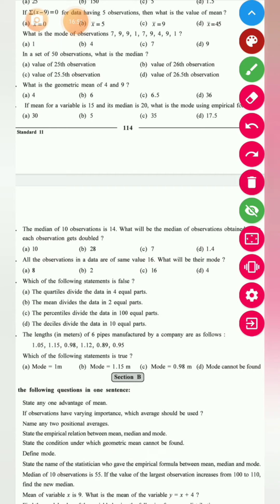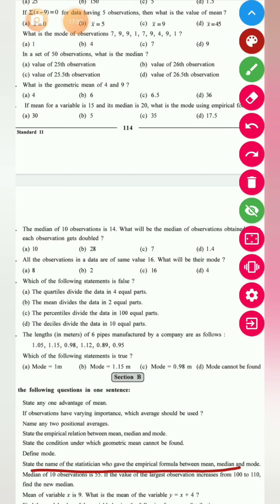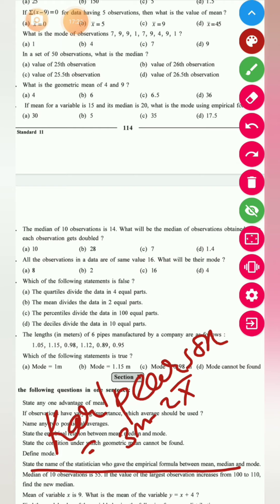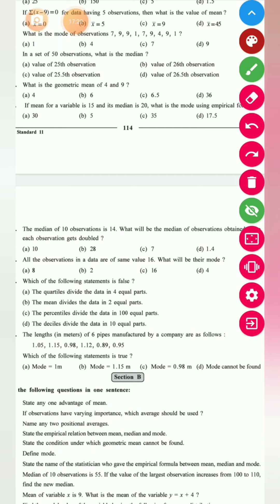Define mode — it is given in your notes and on page 99. Regarding the empirical formula: it is given by Carl Pearson, a very famous mathematician. The empirical formula is M₀ = 3M − 2x̄. When mode is ill-defined, you can use this formula.